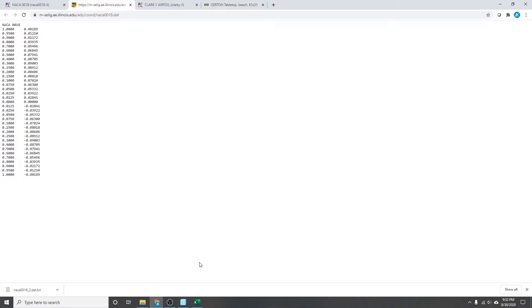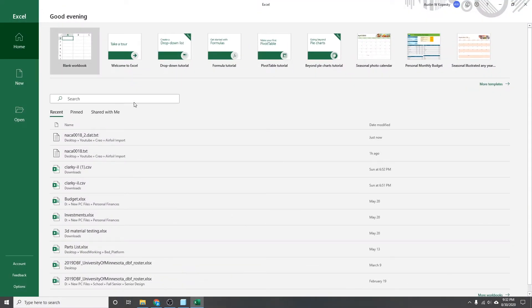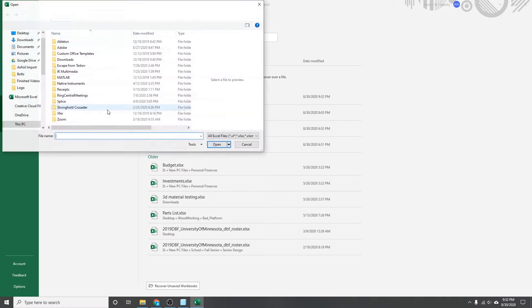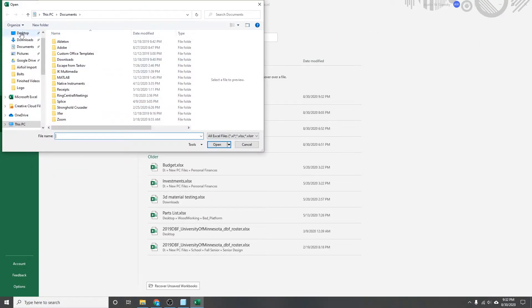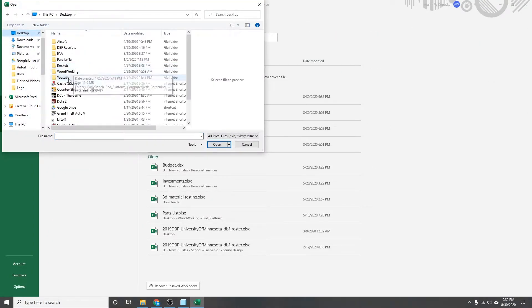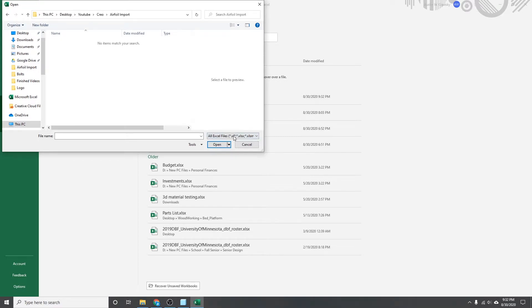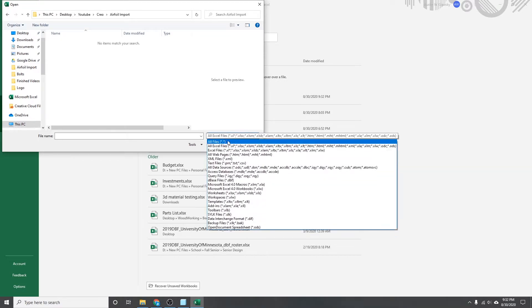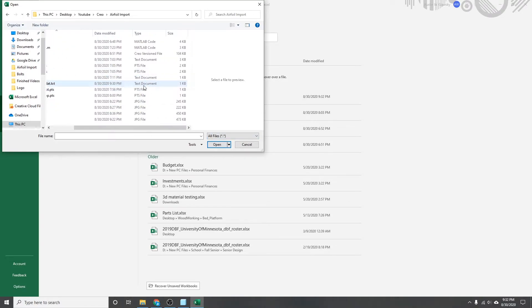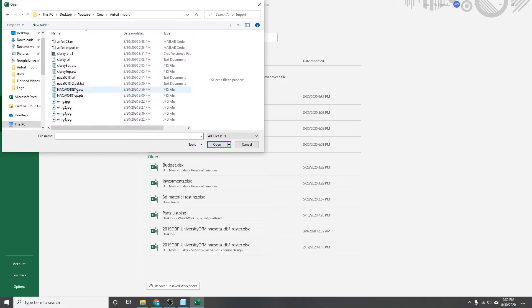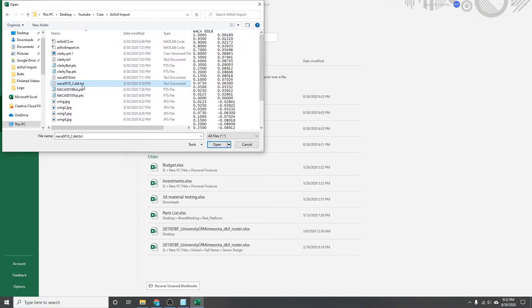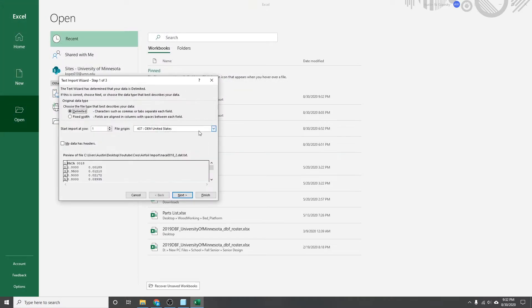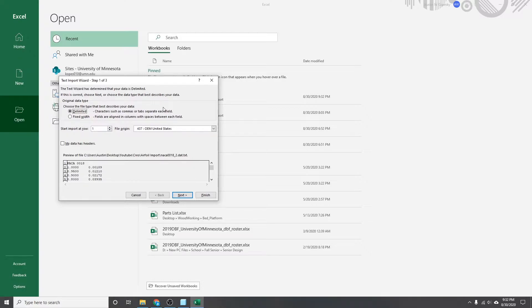So once you have your file downloaded, you're going to want to go into Excel here and then open that file that you just downloaded. Go find that here quick. It's not an Excel file. It should be a text or DAT, something like that. I guess it popped up as .dat.txt, but we'll roll with it. Hit open. And because it's not an Excel file, it'll ask you some questions about how you want to import this file.